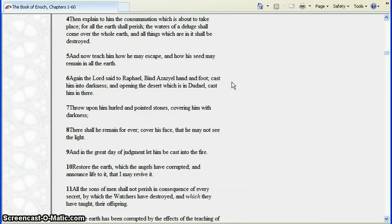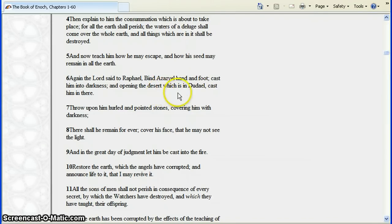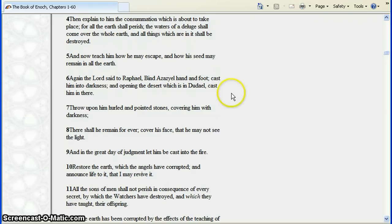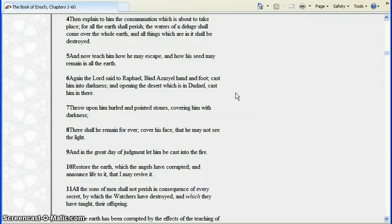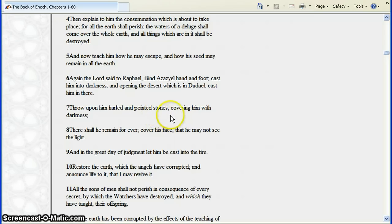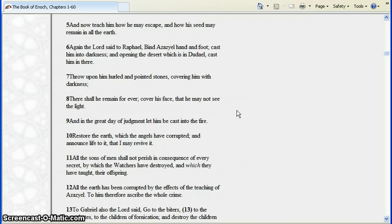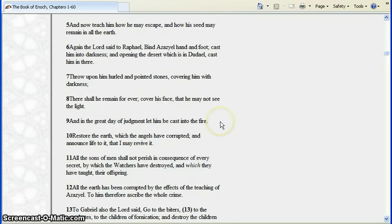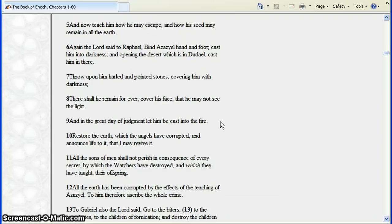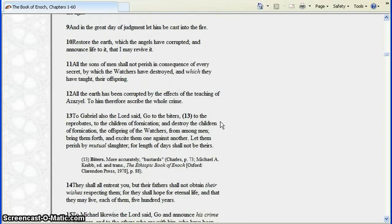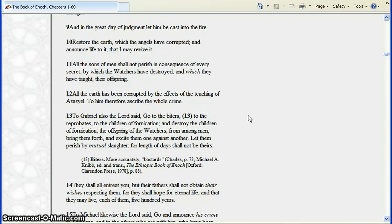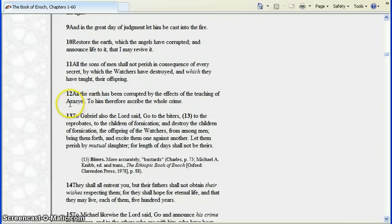Again the Lord said to Raphael, bind Azazel hand and foot and cast him into darkness. And opening the desert which is in Dudel, cast him in there. So you got some angels went after a fallen angel, they bound him, he's placed in darkness. Throw upon him hurled and pointed stones, covering him with darkness. There shall he remain forever. Cover his face so he can't see the light. And in the great day of judgment let him be cast into the fire. Restore the earth which the angels have corrupted and announce life to it that I may revive it. All the sons of men shall not perish in consequence of every secret by which the watchers have destroyed and which they have taught their offspring. All the earth has been corrupted by the effects of the teachings of Azazel. To him therefore ascribe the whole crime.